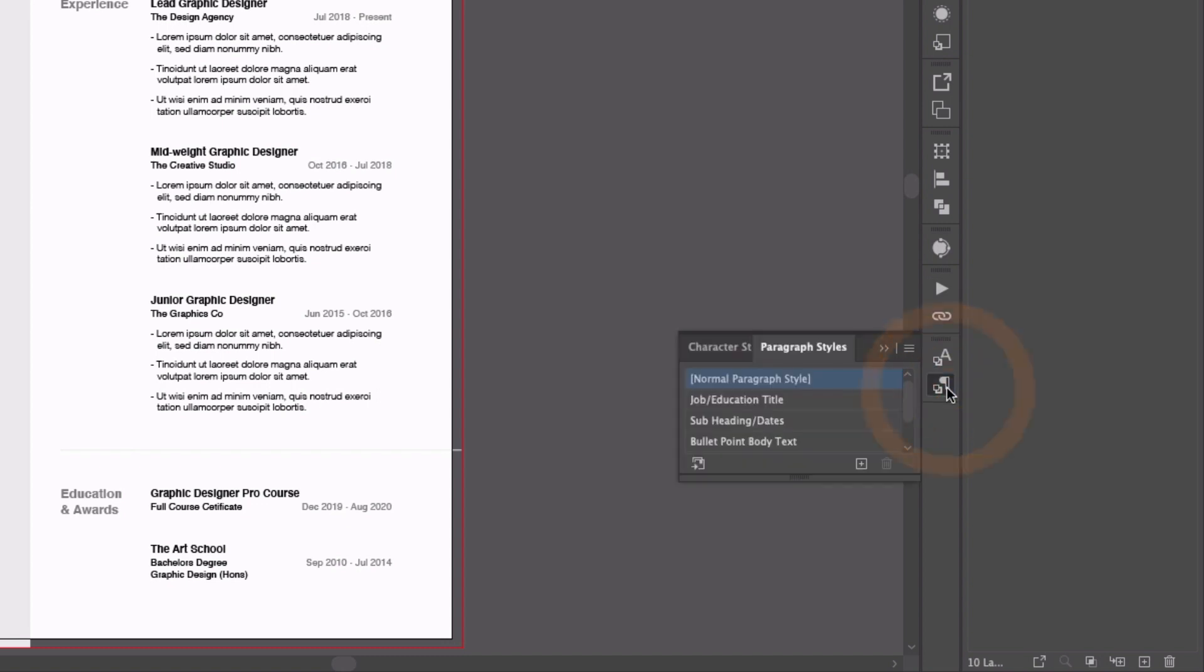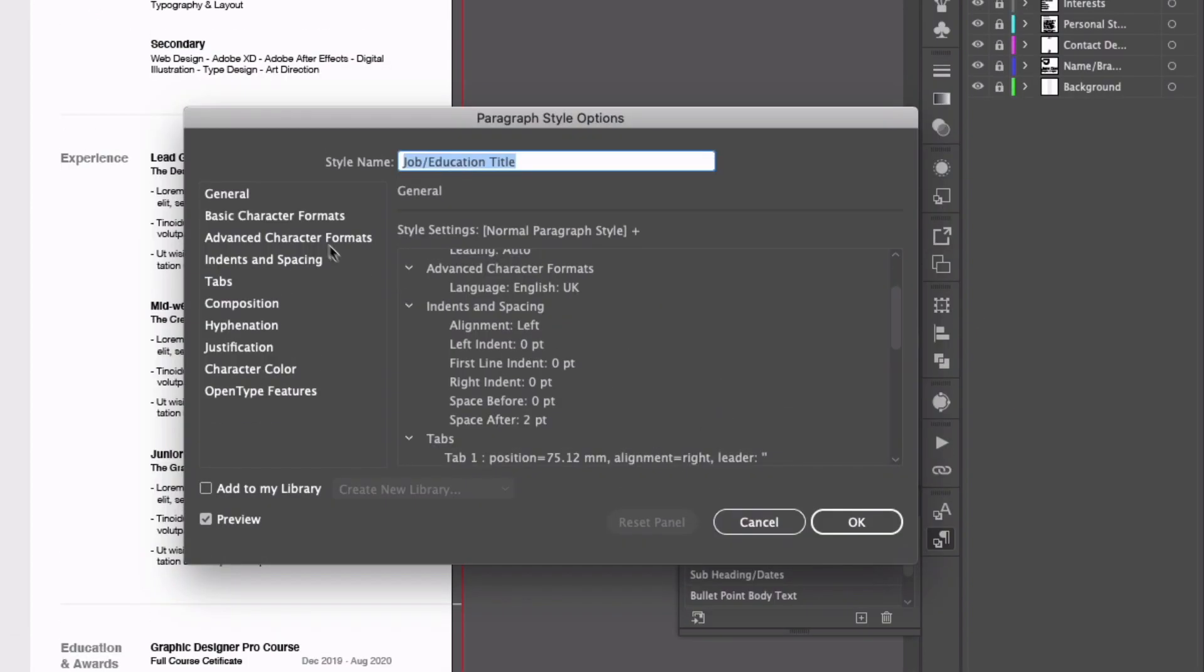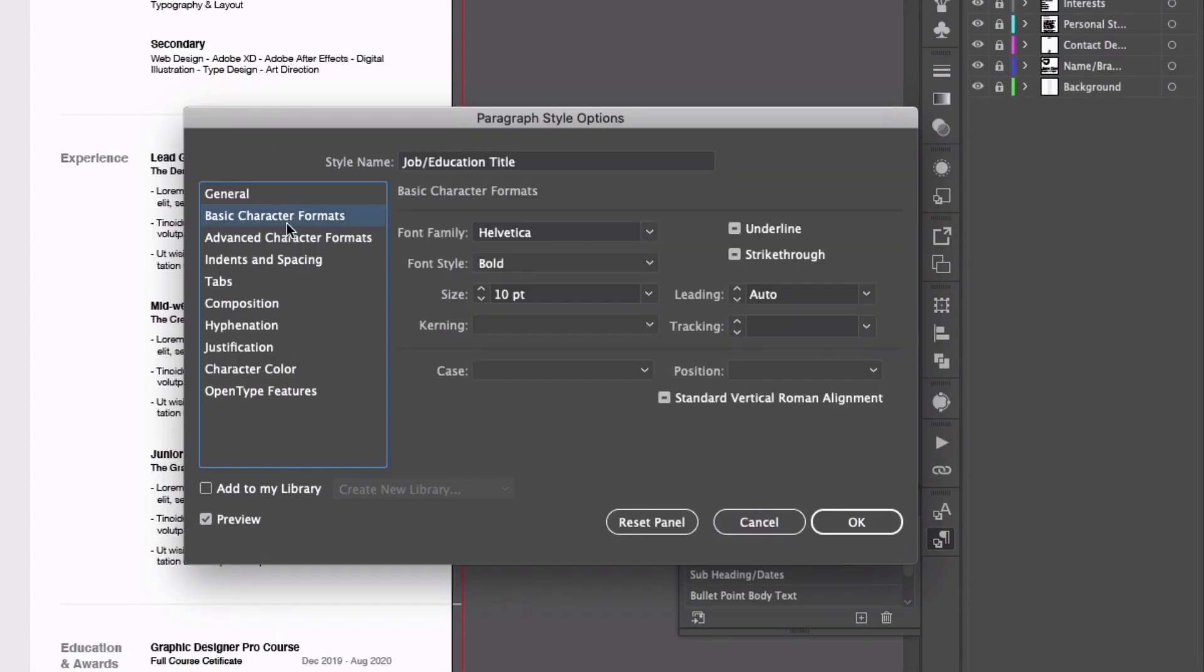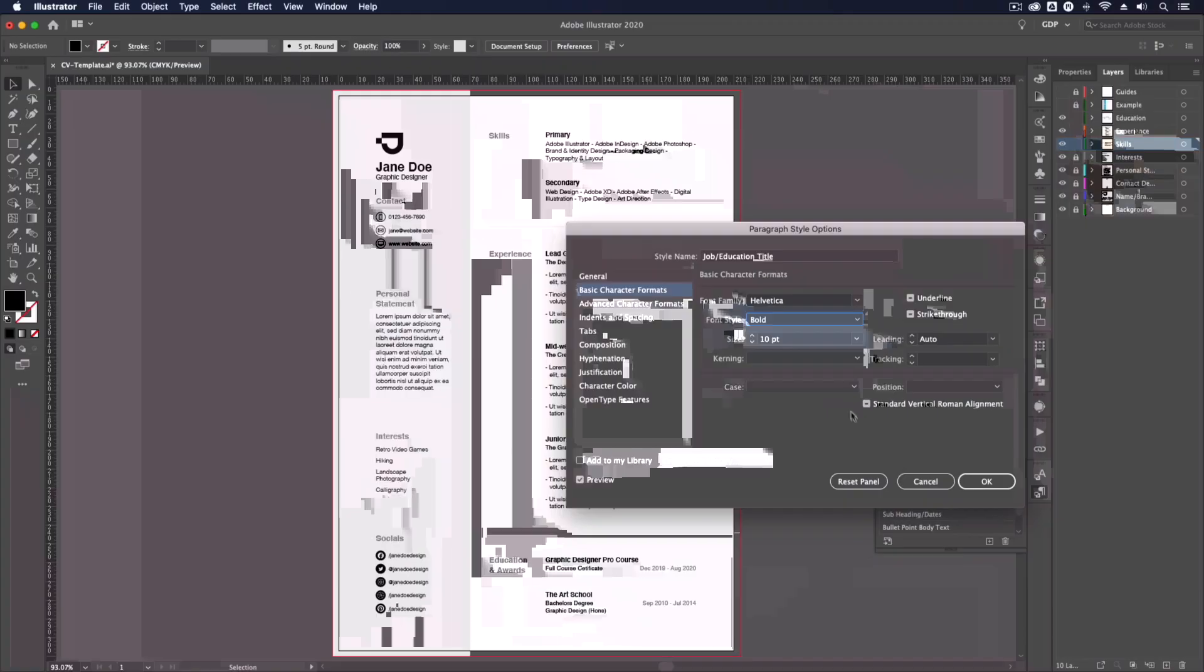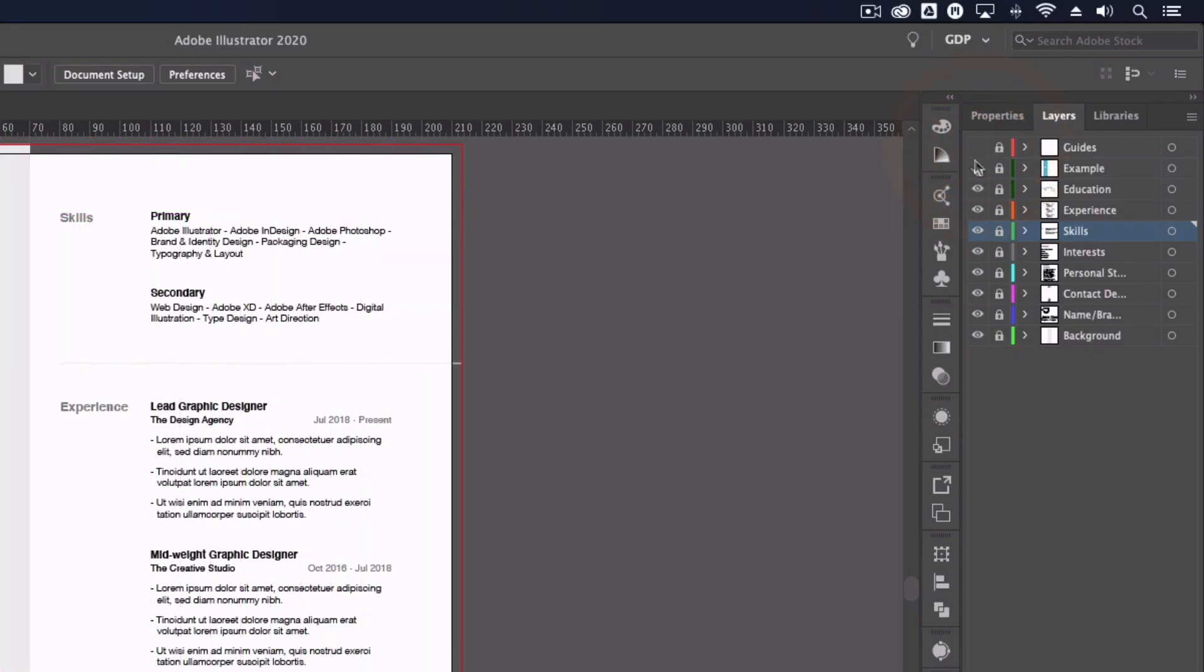We've used text boxes and set up paragraph styles throughout so that it's easy to reformat, reposition and recompose the design if necessary.